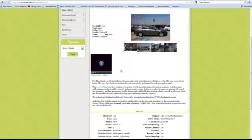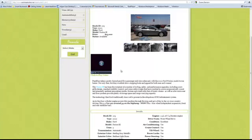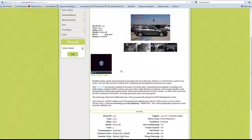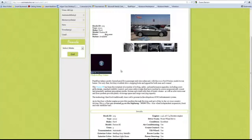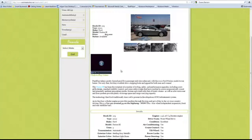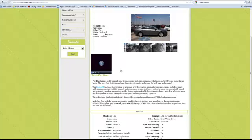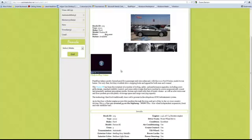So that's how easy it is to add a video to an existing listing. This happens to be one that we took off of YouTube — that's a very easy place to find videos for used cars. You can also make your own; you can shoot your own with a camcorder. But that's all it takes to add a video to a listing.